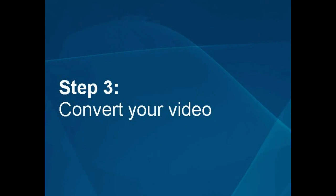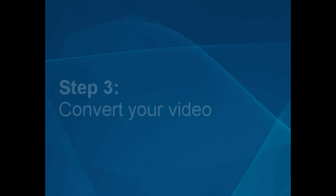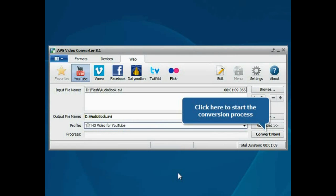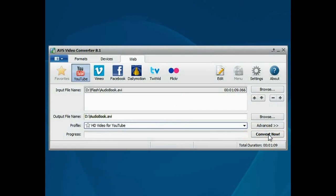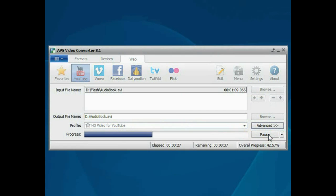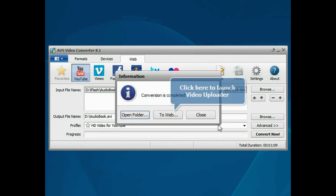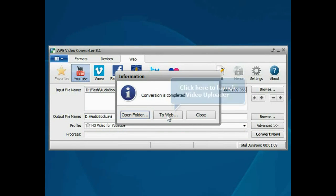Step 3. Convert your video. Everything is ready for conversion. Click the Convert Now button to start the conversion process. When the conversion is over, click the To Web button to launch the video uploader utility.